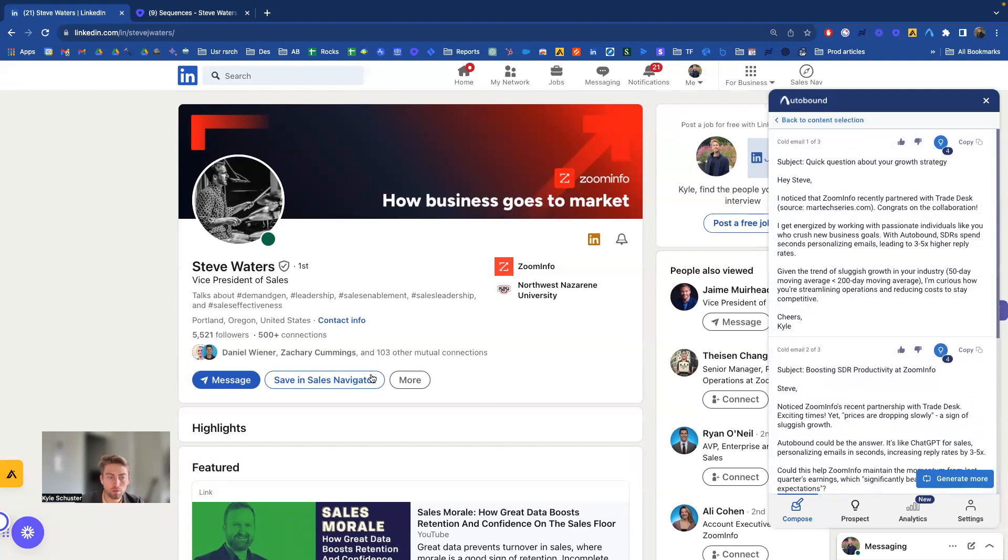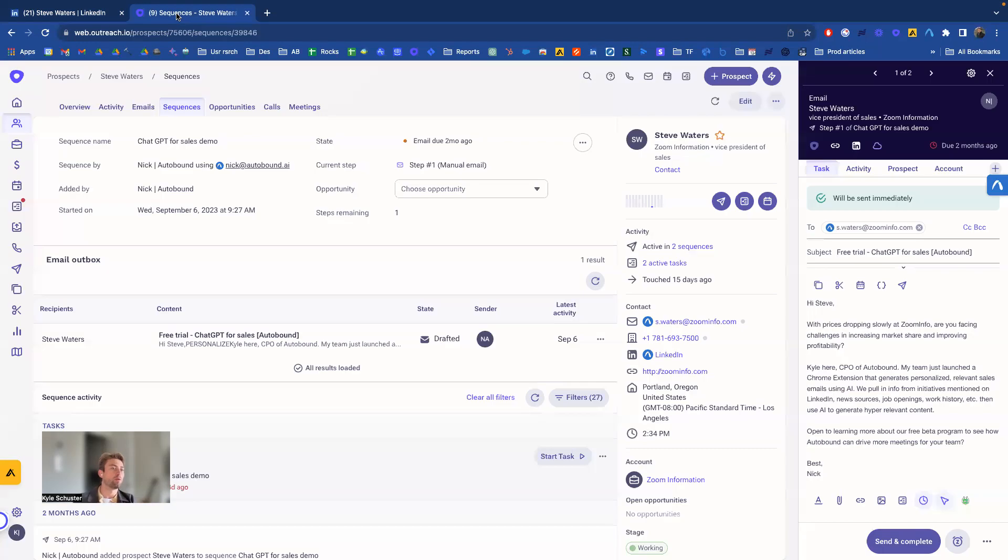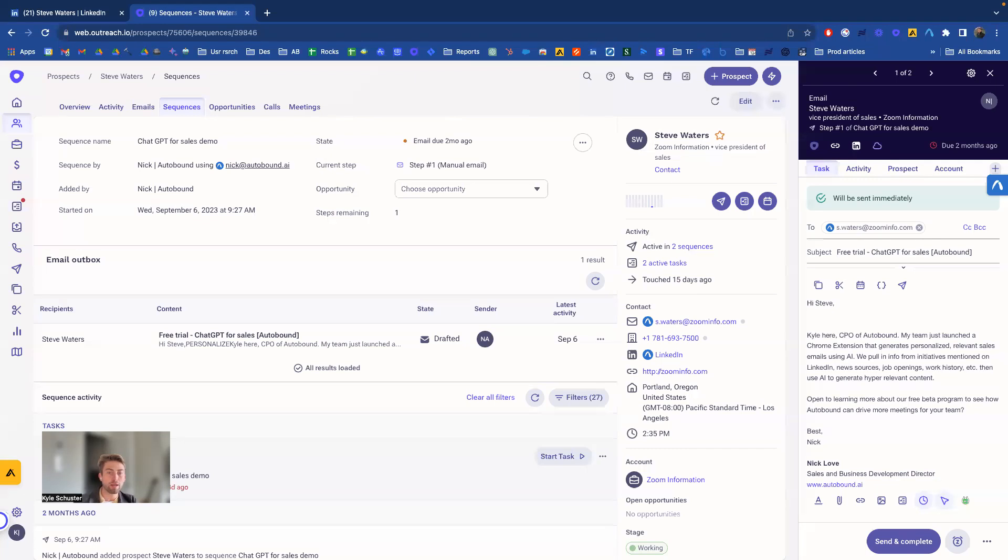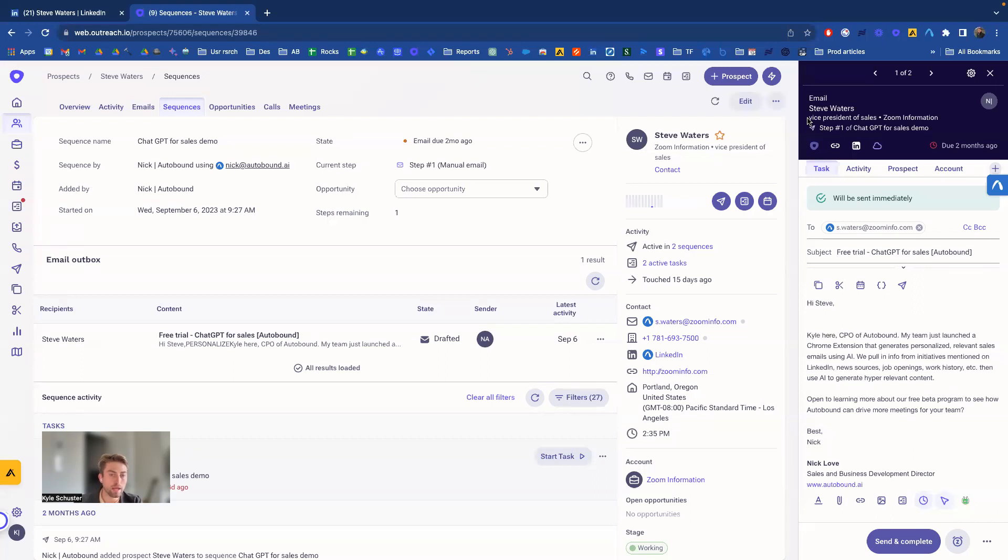Well of course you can email them or connection requests, but another common way is when you're emailing someone in a sequence. So maybe I have an email template already pre-drafted for Steve. Steve's in a sequence where the first step is manual.